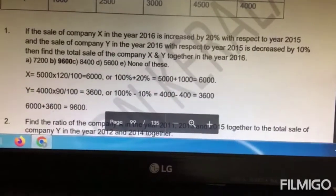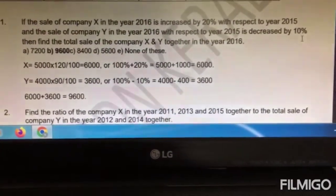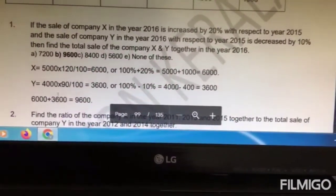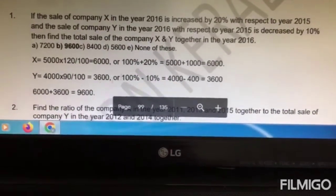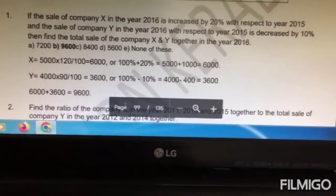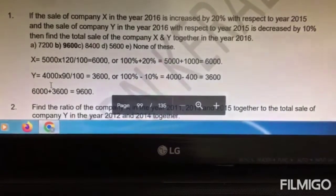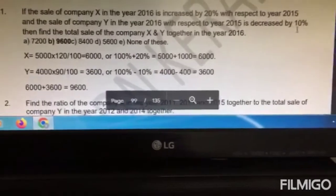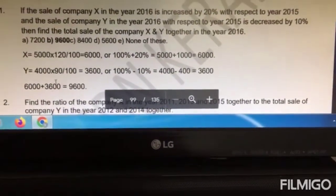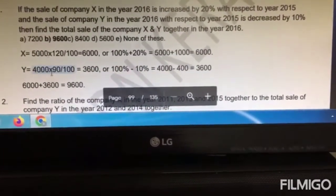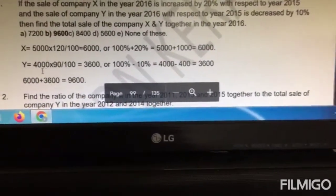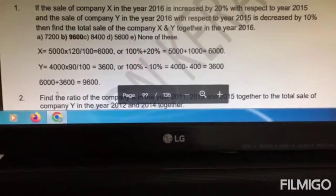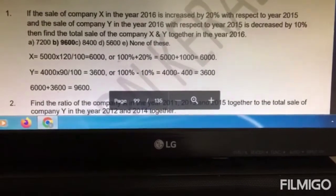Similarly for Y, the sale decreased by 10%. So we can say it is 4000 into (1 − 10/100), which is the same as 4000 into 90/100. Why 90? Because the sale in 2016 for Y was 10% less than the sale in 2015, meaning the sale was only 90% of 2015, which is 3600. When you add the sale of X and Y in 2016, you get 6000 plus 3600, which is 9600. That is the correct answer — option B.